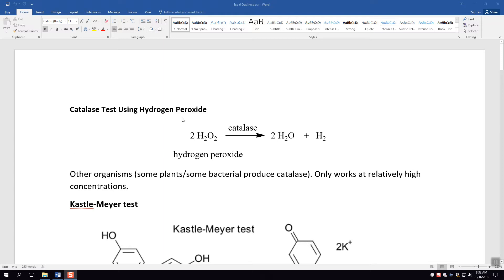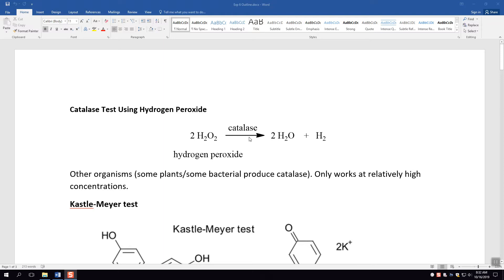The first thing is the catalase test using hydrogen peroxide. If you've ever had a cut or whatever and you put hydrogen peroxide on yourself, you'll notice that it instantly fizzes. What's happening is the hydrogen peroxide is actually breaking down to water and that should be oxygen not hydrogen, O2. So it's actually giving off oxygen gas. The reason this happens is you have an enzyme in your body called catalase and this decomposes hydrogen peroxide. Hydrogen peroxide is not good for you.